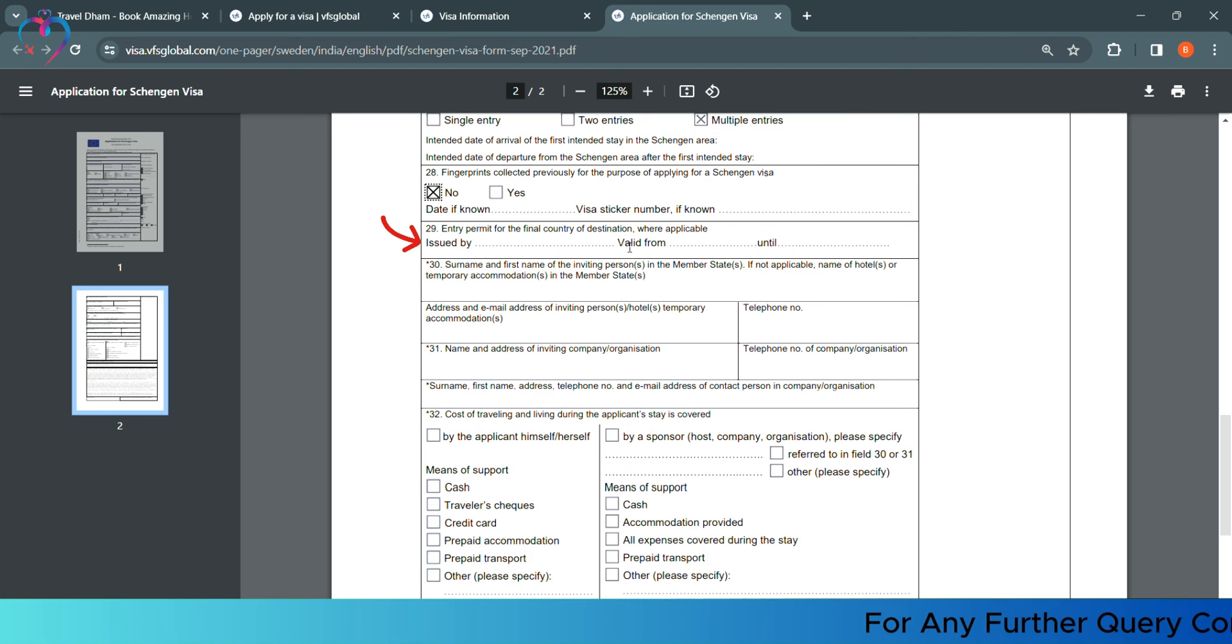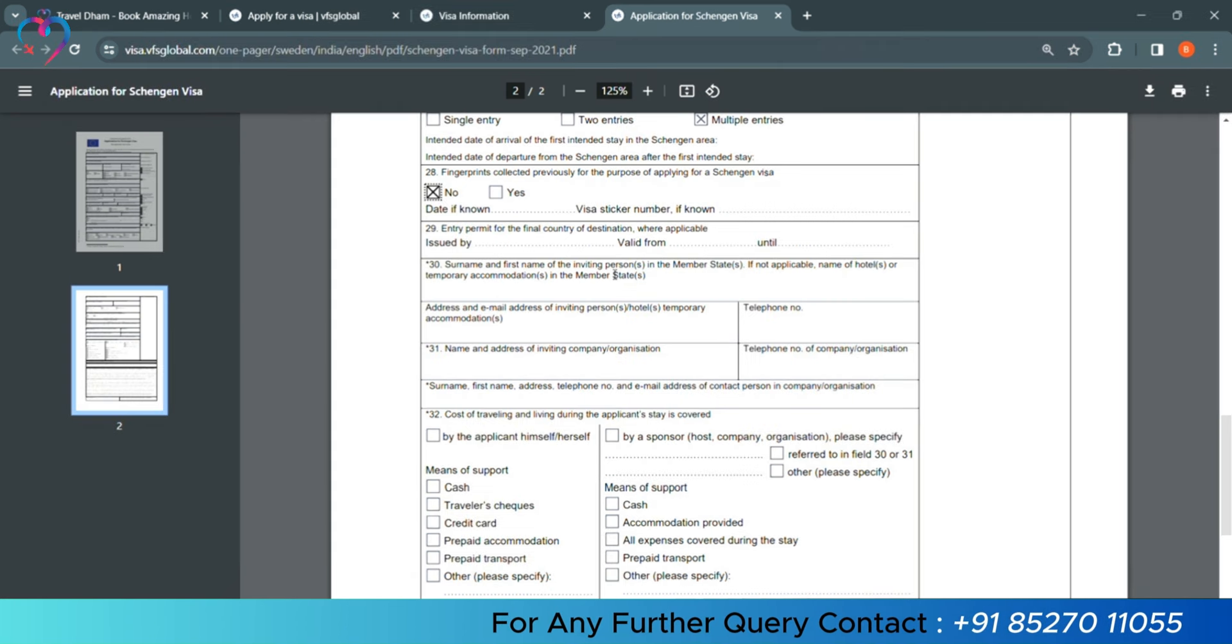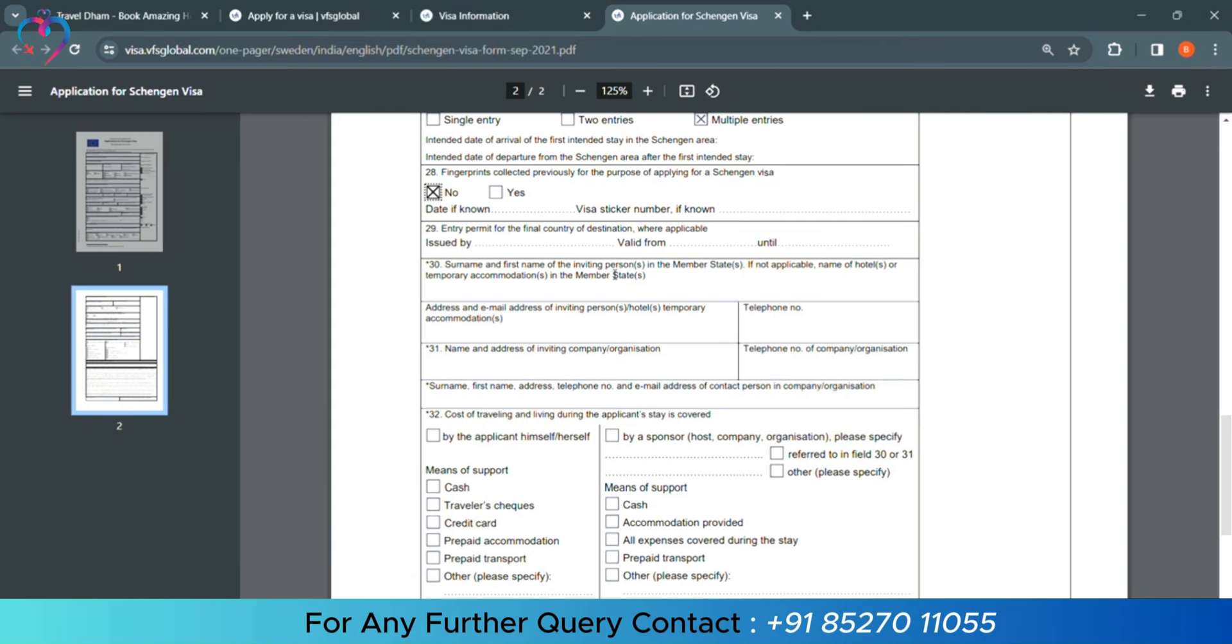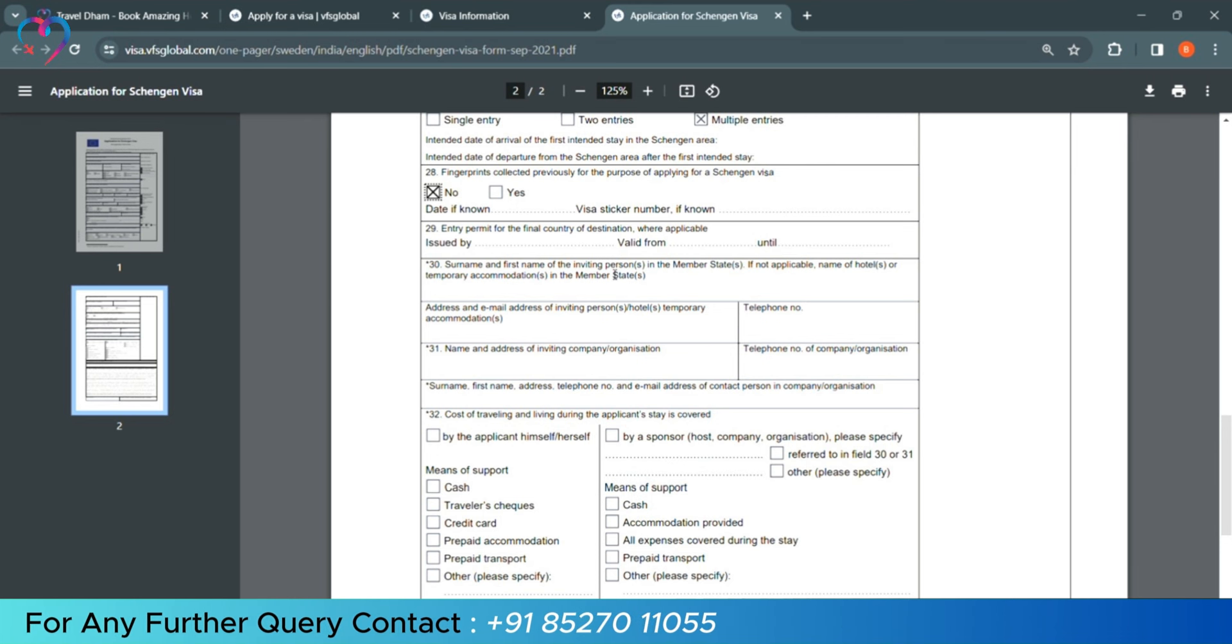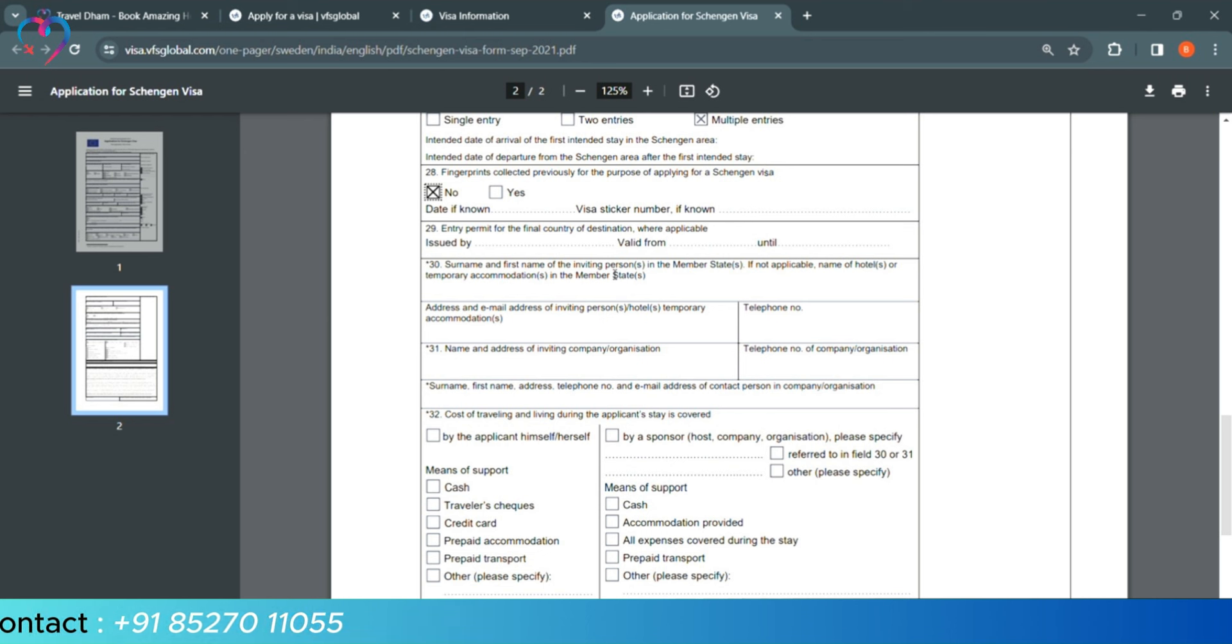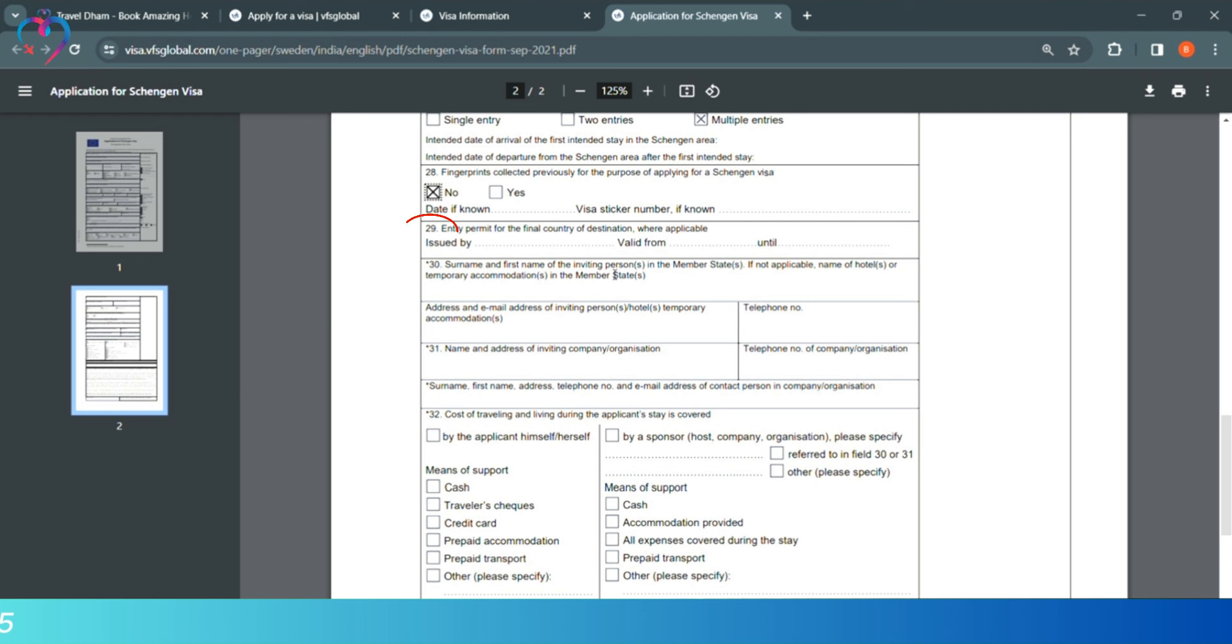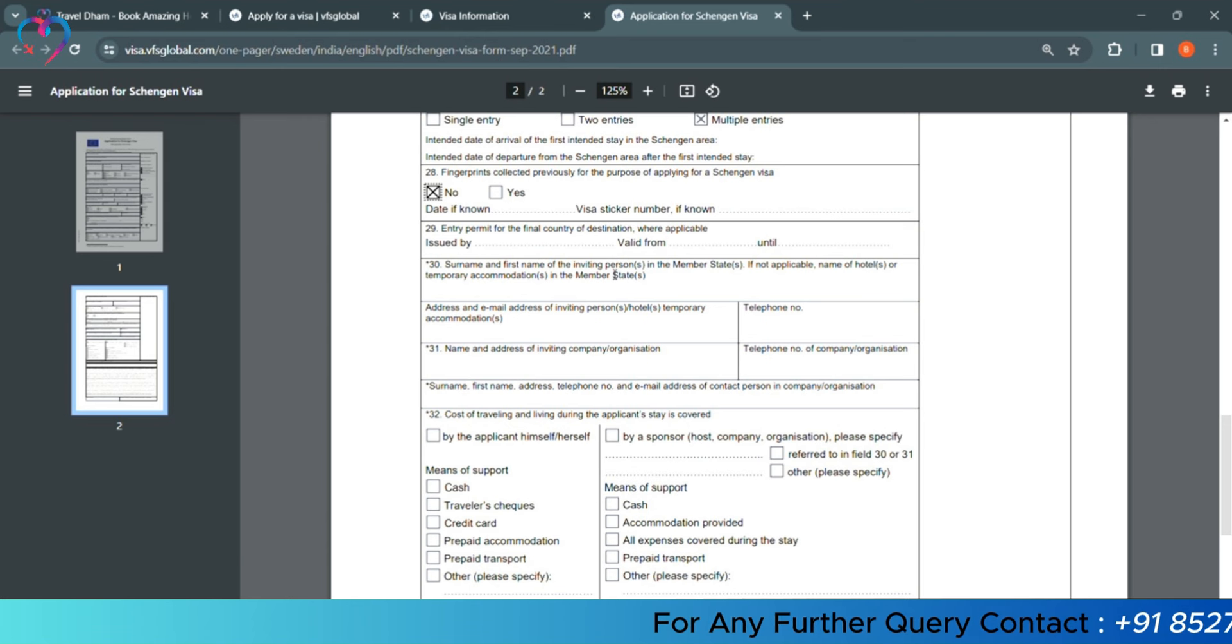Column number 29, you can see, entry permit for the final country destination where it is applicable. This column you have to fill if finally you will land in another country. If your final destination is another country, then you will fill the details in this column. Otherwise, if you only travel in this country which we have opened the form.